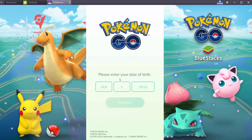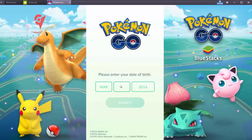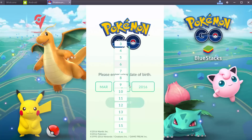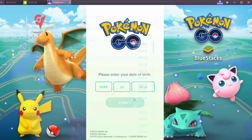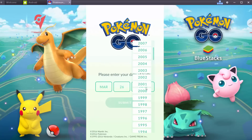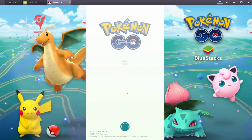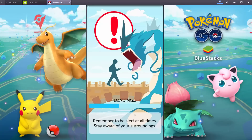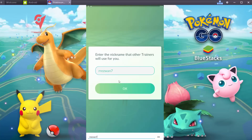For the first time you have to input your date of birth. Click submit. Sign in with your Google account so that you don't lose the progress of your game. Then set your nickname.